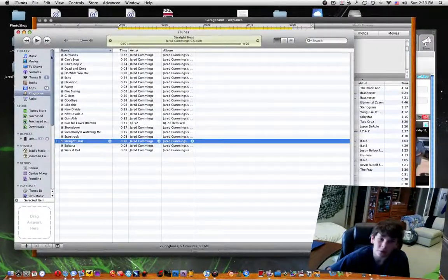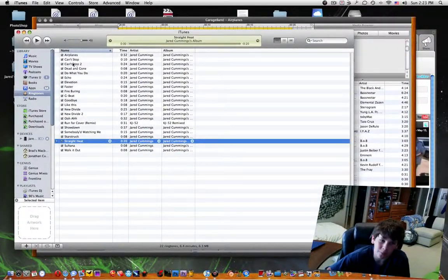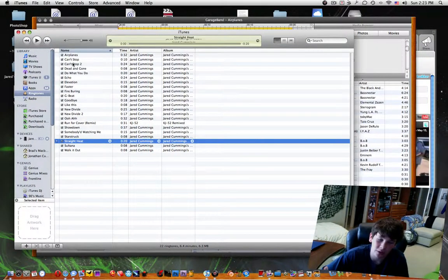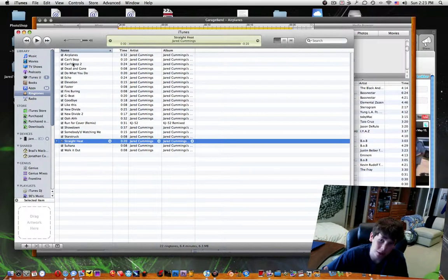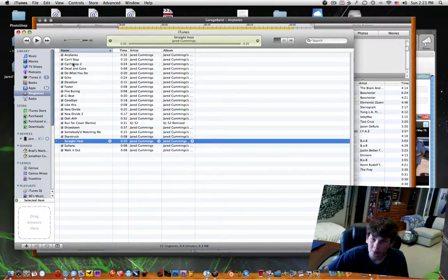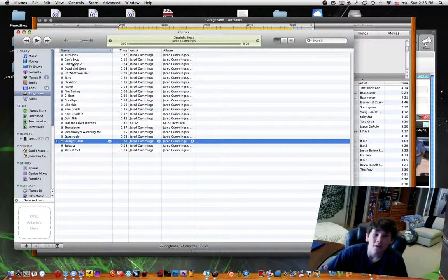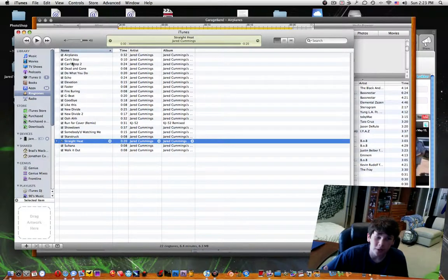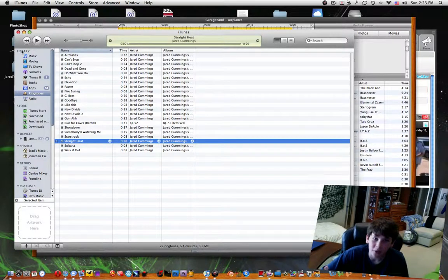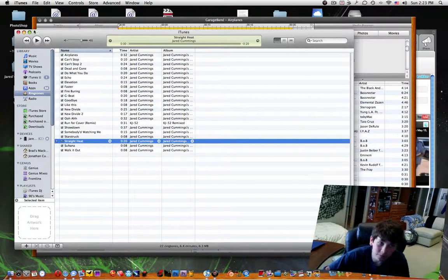Also, these ringtones are only compatible with iPhones, because you have to have an iPhone in order to sync to iTunes to get these ringtones. Sorry about that, but otherwise it's great and have fun with it.